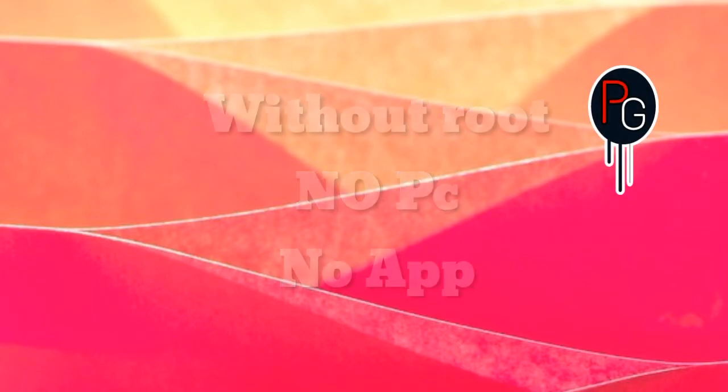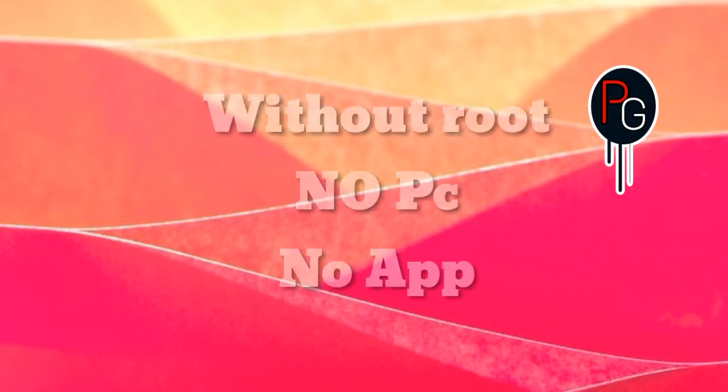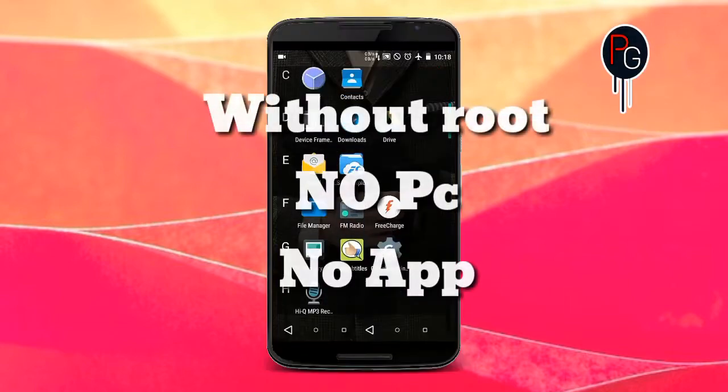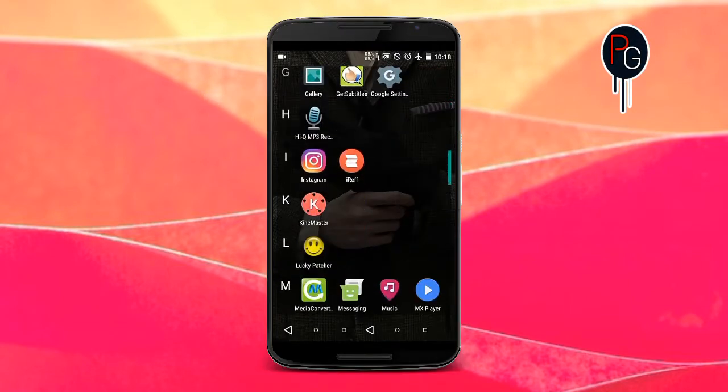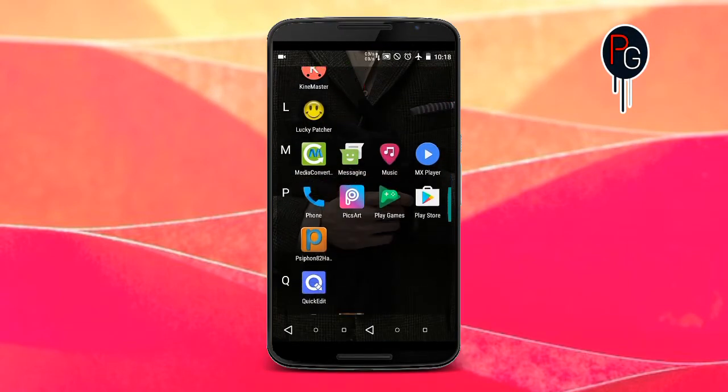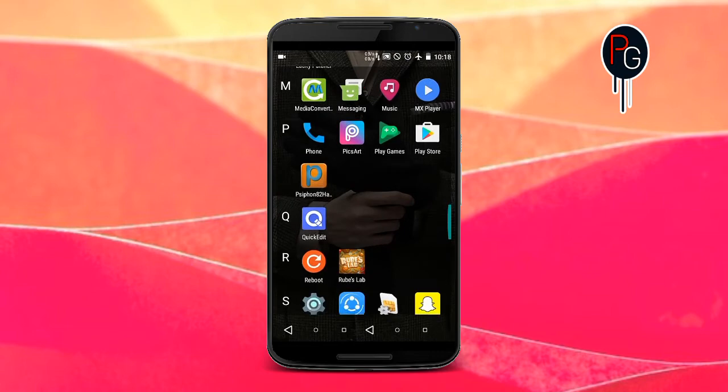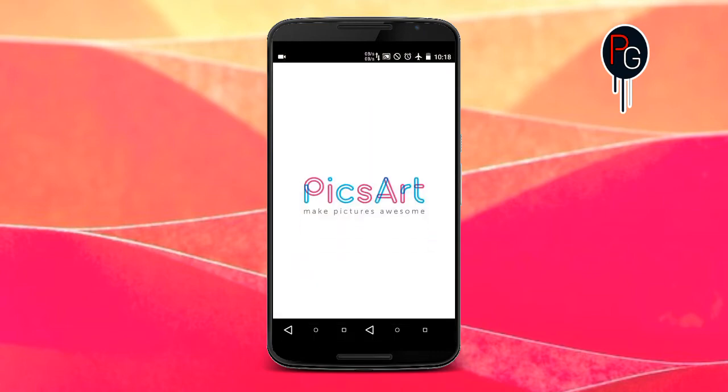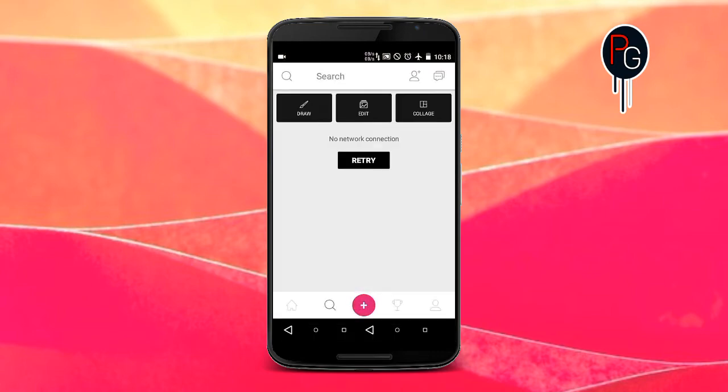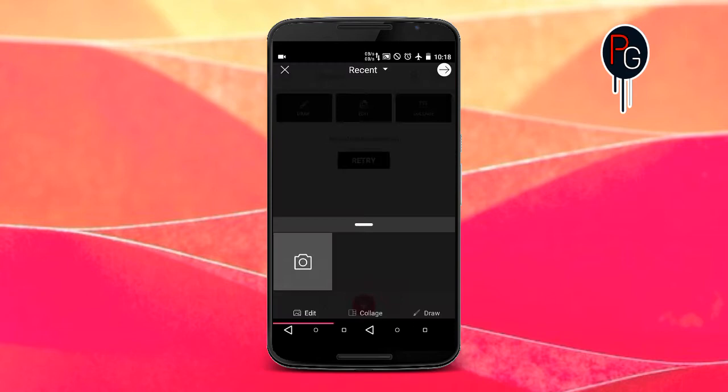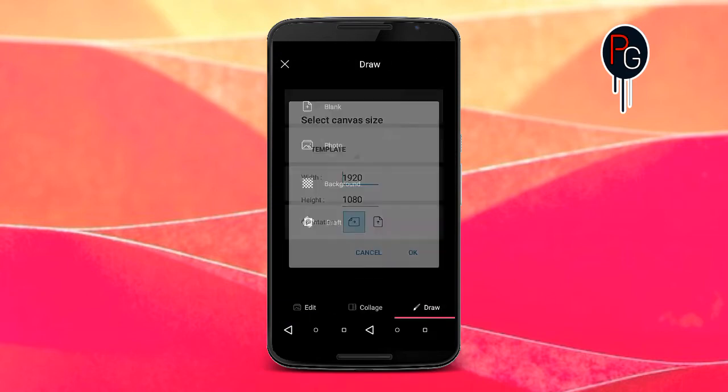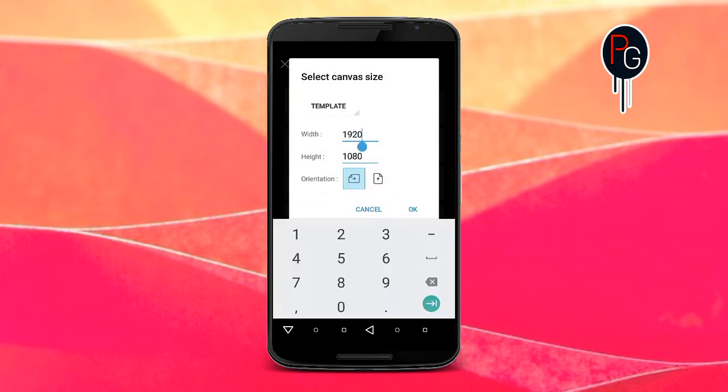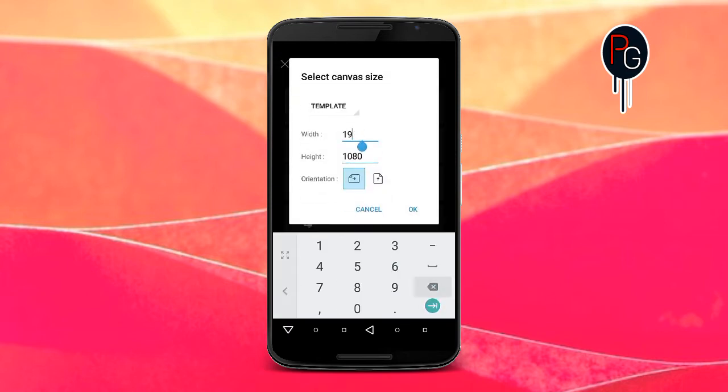I'm going to do this tutorial without root, without using my computer, and without using any app. First you have to hit Play Store and download Pick Art Photo Studio. After you download it, we have to create a PNG.